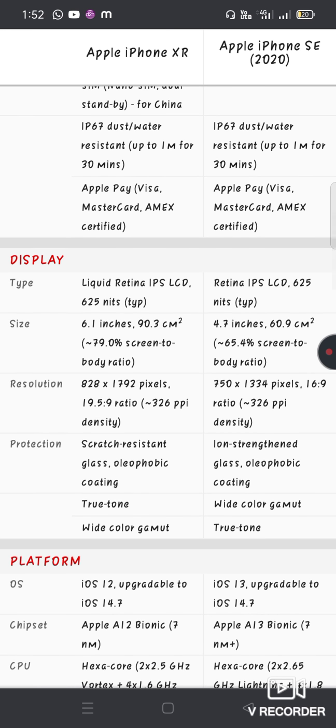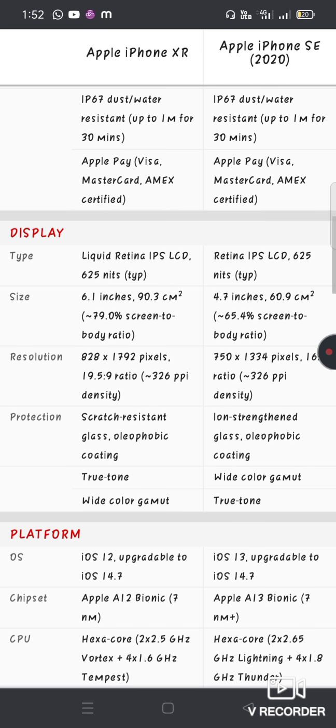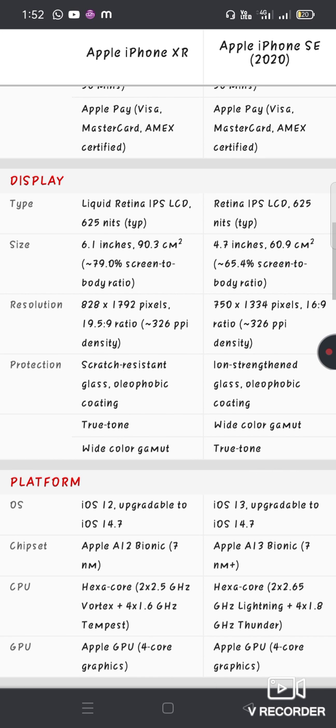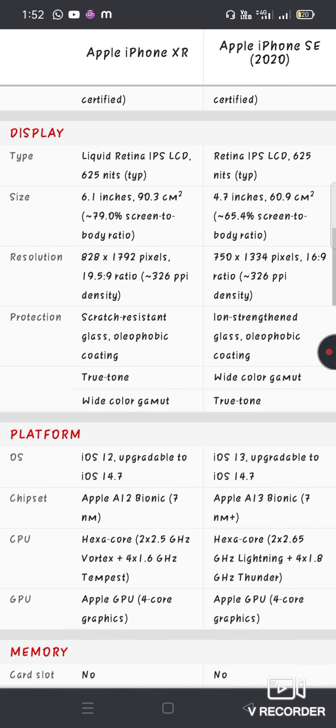The XR has a Liquid Retina IPS LCD display, while the SE has an LCD display. The size is 6.1 inches for XR, 4.7 inches for SE. Screen-to-body ratio is 79% for XR and 65.4% for SE with True Tone.